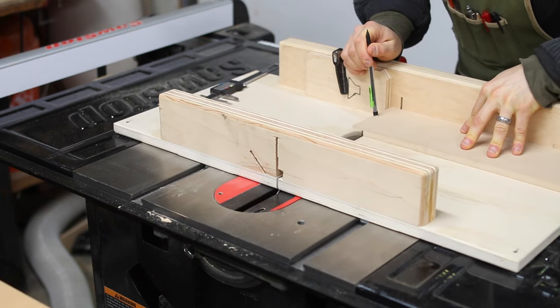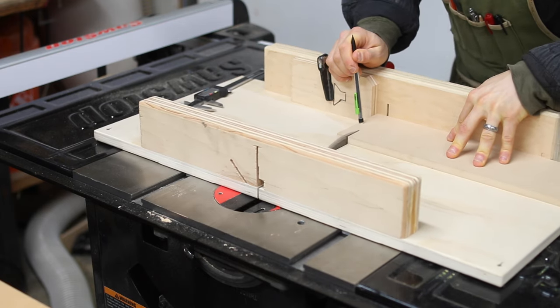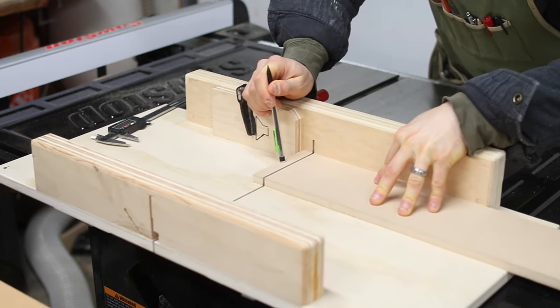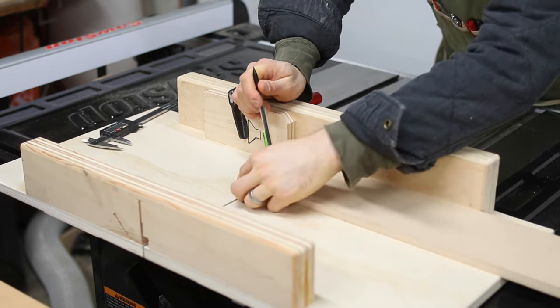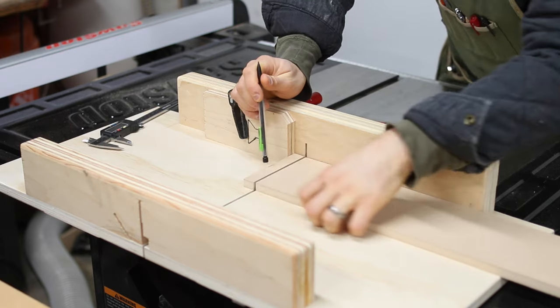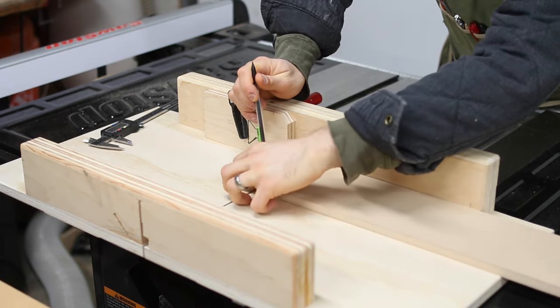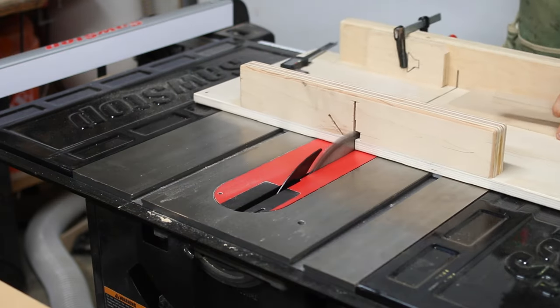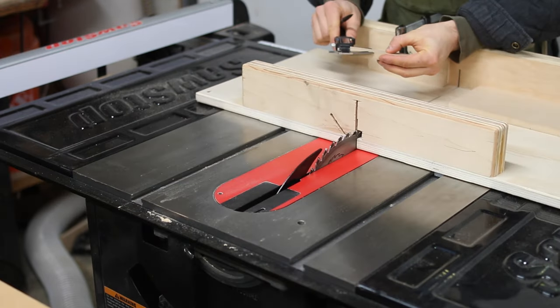I set up a stop block on my table saw sled at the right distances to cut all four types of stop block. I also worked out how many blocks I need to fill an entire column, and I'll show you why in a second.